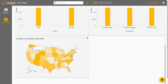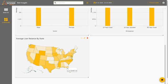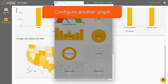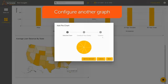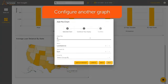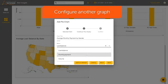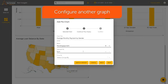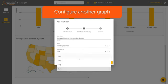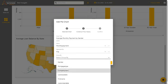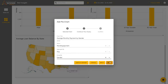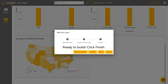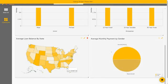Let's create another one of a different type. Click the graph again and select the pie chart. Specify the metric as Monthly Payment. Specify Aggregate By as Average, and Group By as Gender. Click Next and Finish.